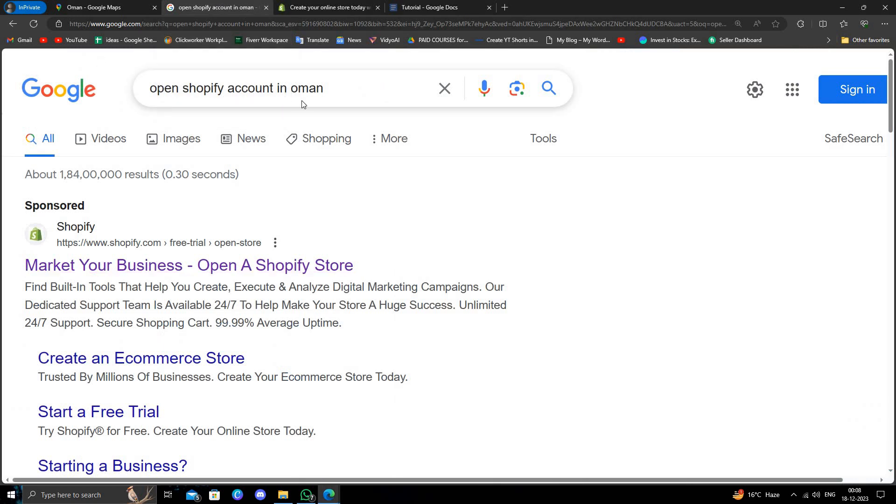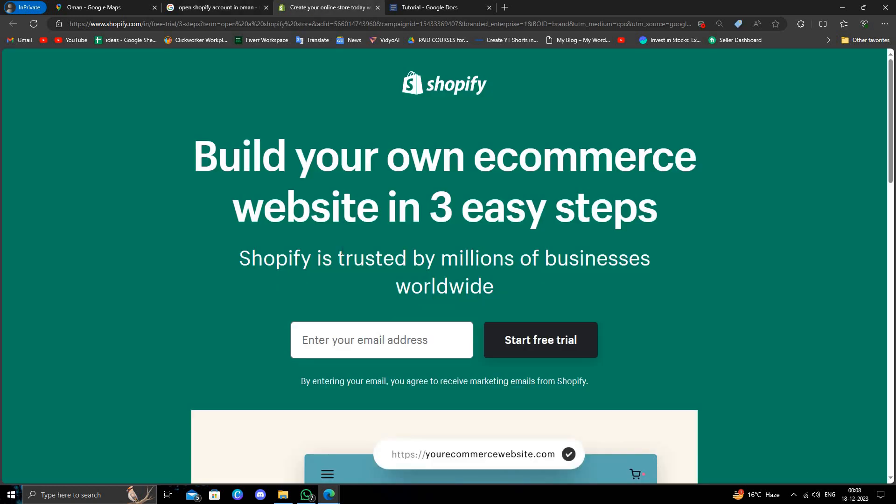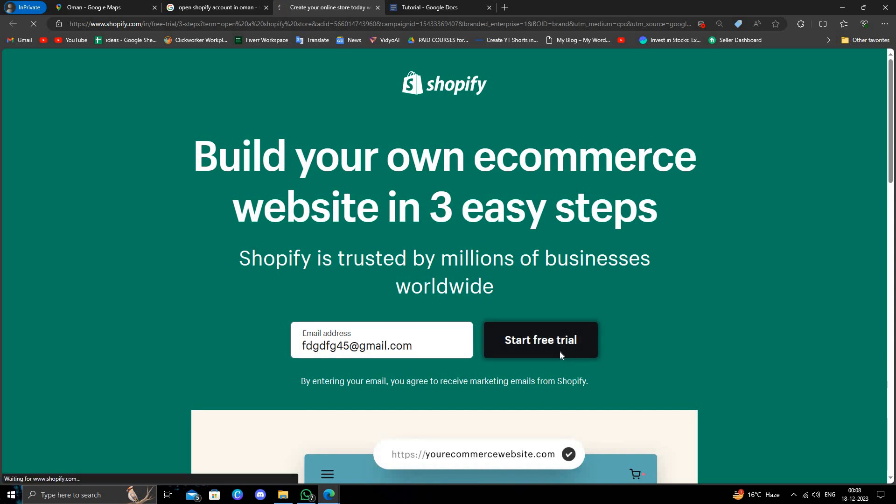search for 'open a Shopify account in Oman.' Go to the first link. Here we have to enter the Gmail account address, then click to start the three-day trial.